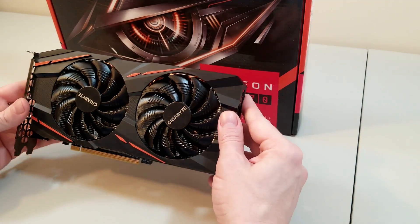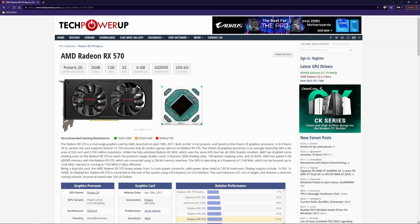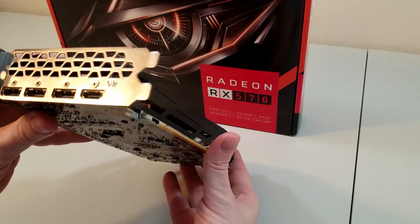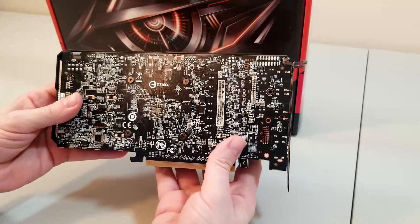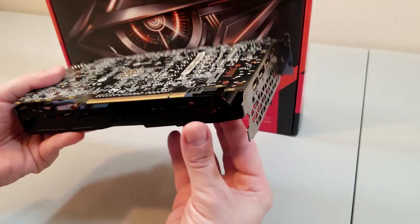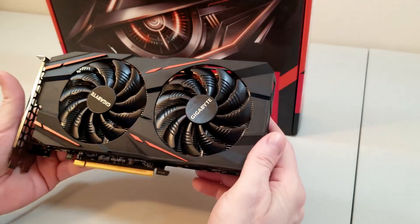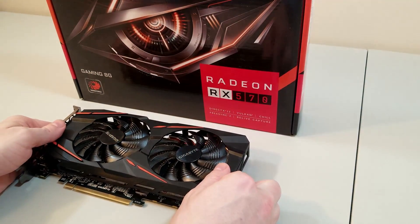The AMD RX 570 is an older yet still impressive scrapper of a graphics card. First appearing in spring of 2017, it's based on 14nm architecture and supports DirectX 12. There are a number of different versions of this card on the market in both 4GB and 8GB variants. This particular model is the Gigabyte RX 570 Gaming 8GB, one of the more popular models, however the steps to overclock are going to be the same no matter what model of card you have.